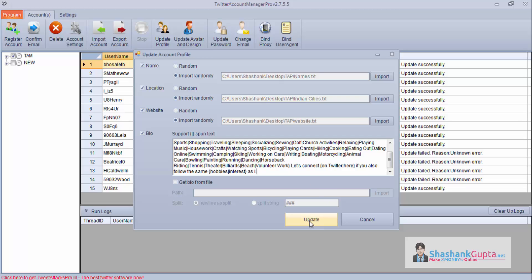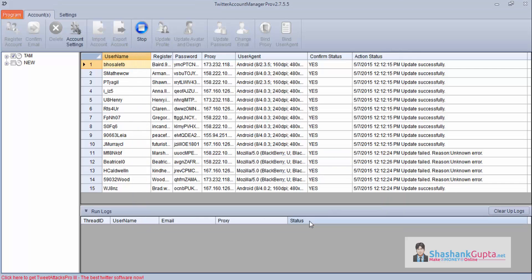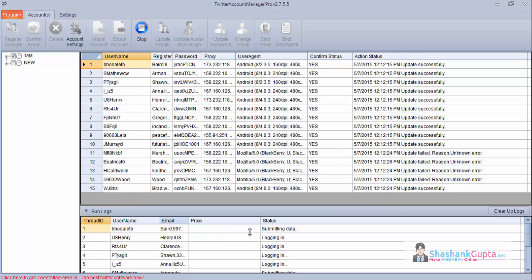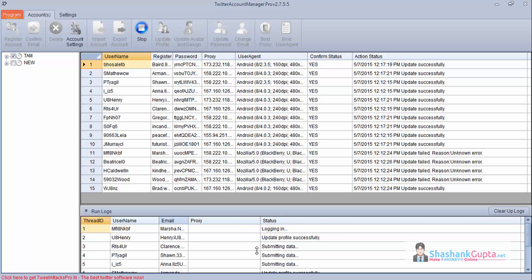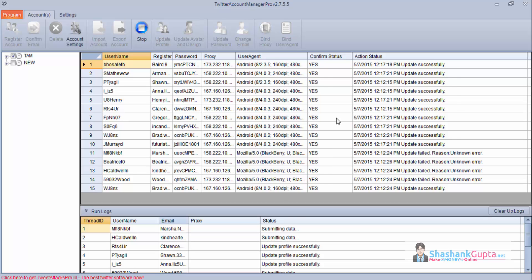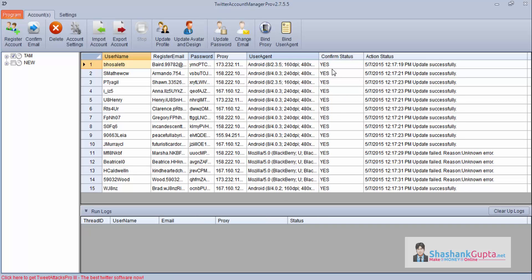Now the program will start updating it. As you can see, the program has started submitting data. It is trying to login and update it. Once this is done, I will start the video again. As you can see, the program has successfully updated profiles. Now we will update the design.